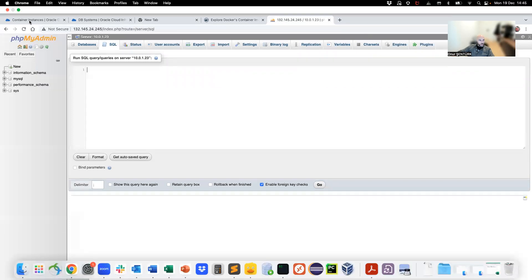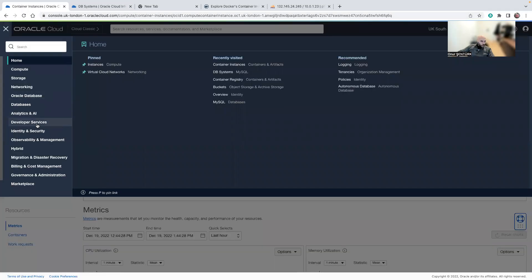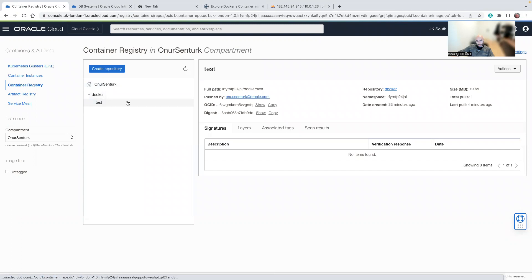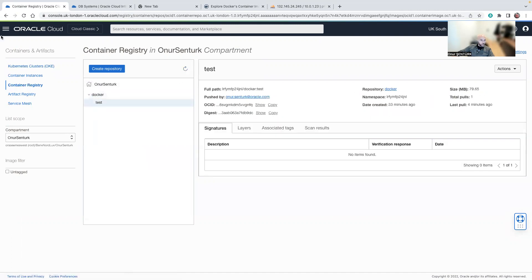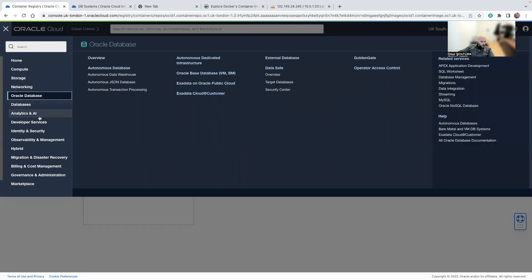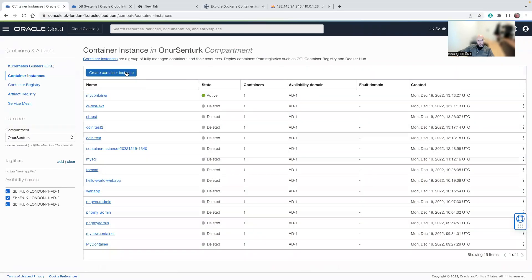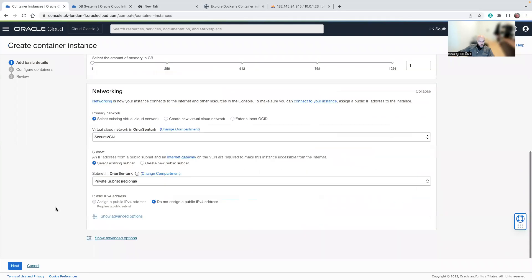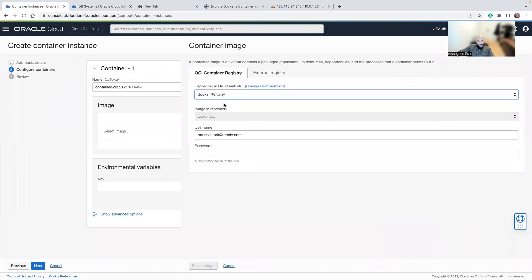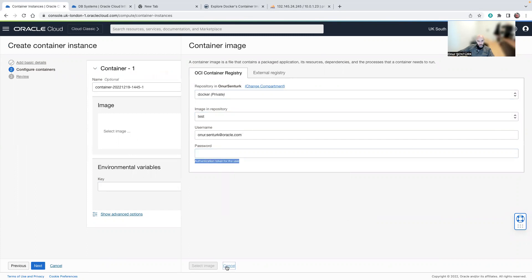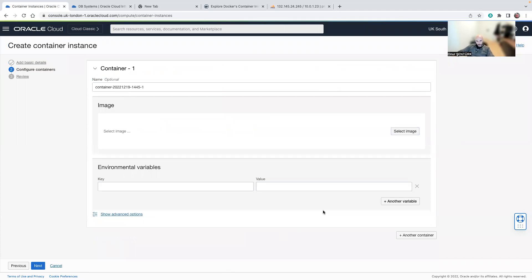You can also go into Developer Services and into the Container Registry. I have a simple Docker test image here that I pushed a little while ago. When you go into Developer Services to create a container instance, you can also use images from OCIR — just provide the image name, username, and password, which needs to be the authentication token for the user. Feel free to put any questions in the comments below.